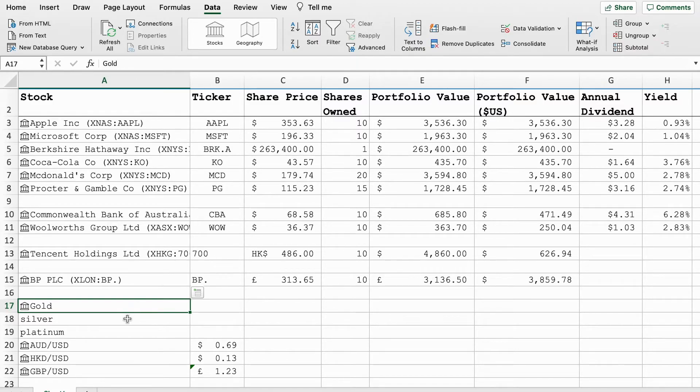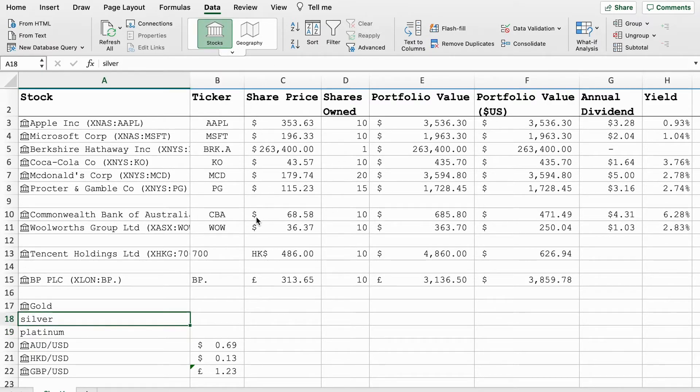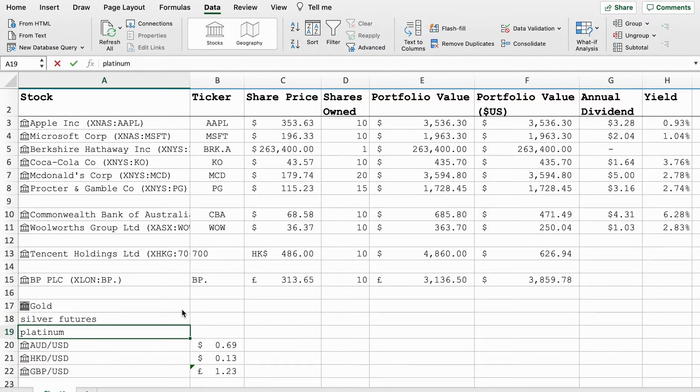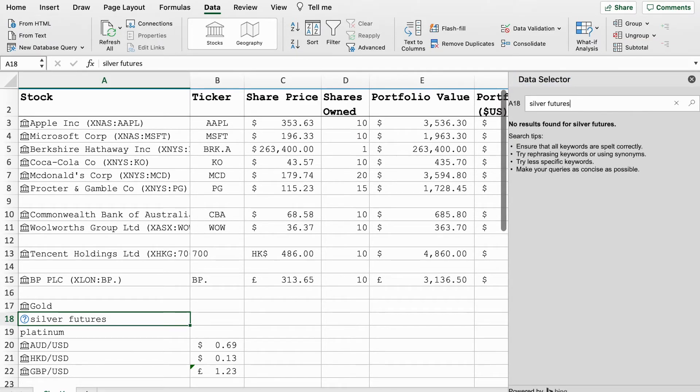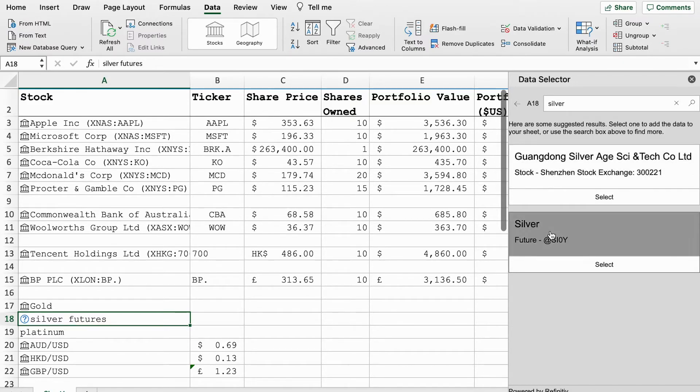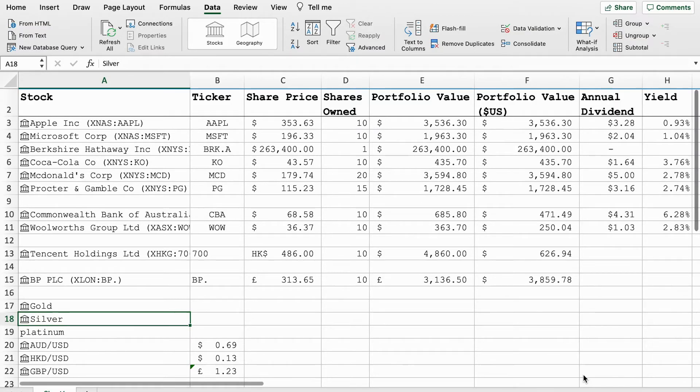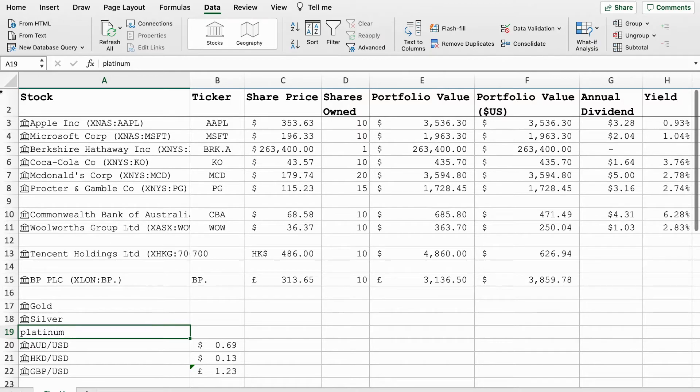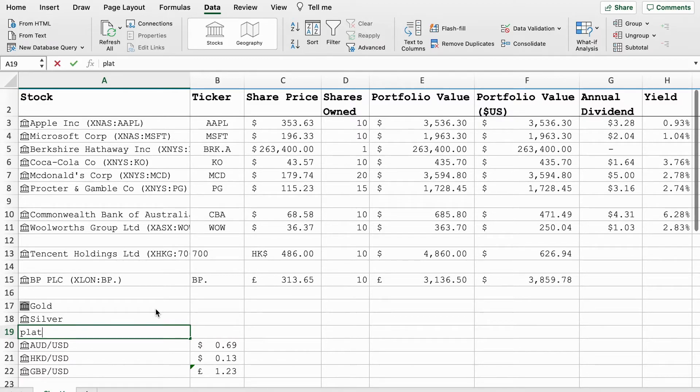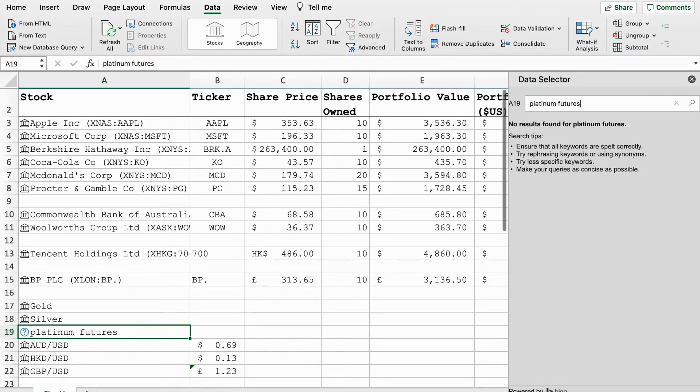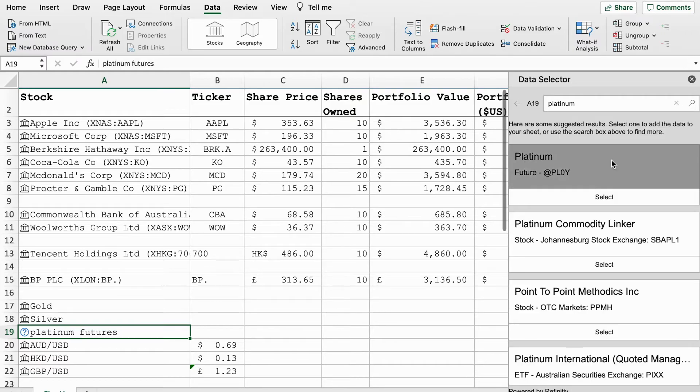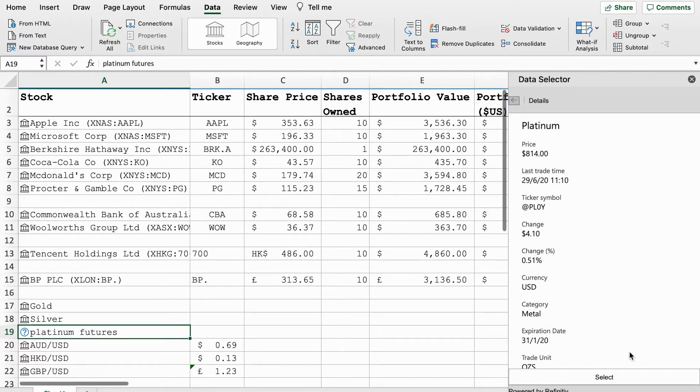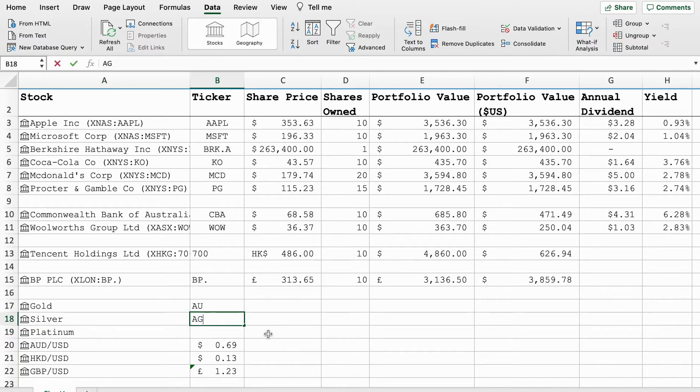Gold's here now. We'll do the same thing with silver. This can often be a bit of a sticking point. There we go, silver futures. We'll do the same thing. Precious metals are always priced in US dollars so that's nice and easy. Then again we'll do the same thing for platinum.